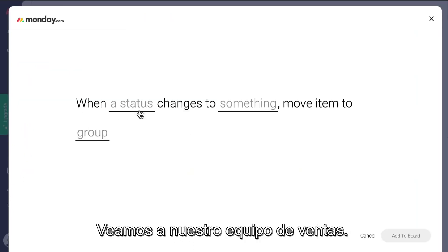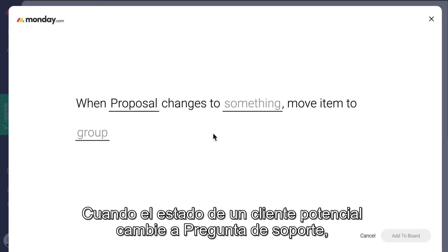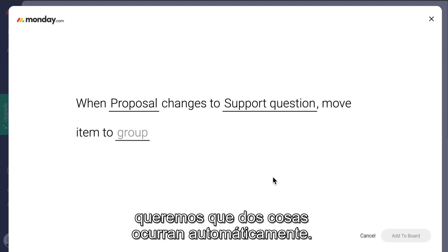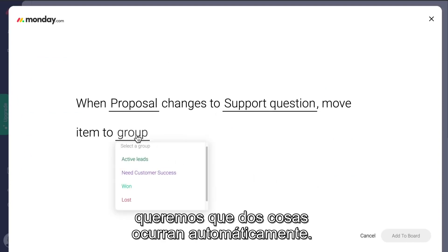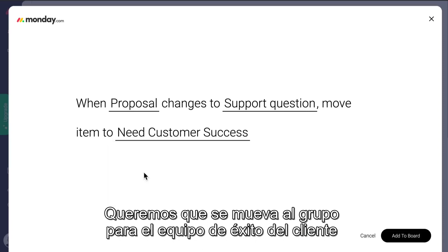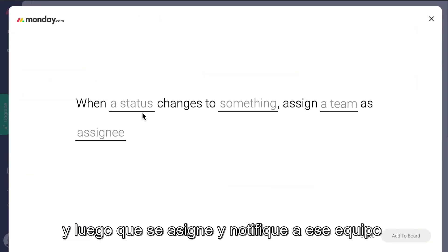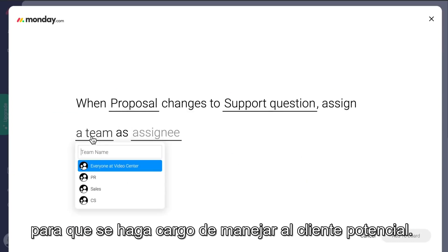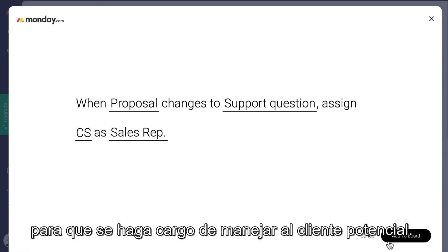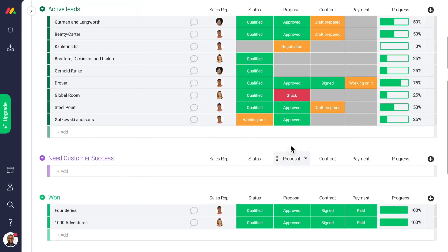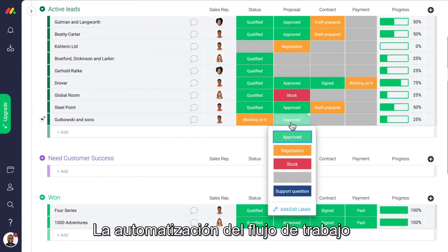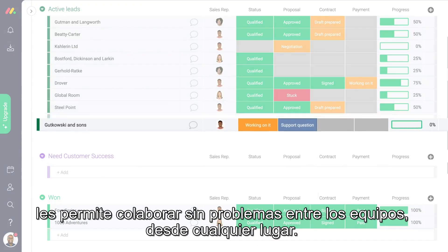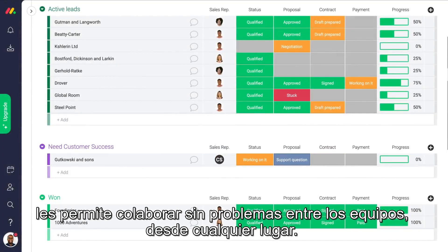Let's take a look with our sales team. When a lead status changes to support question, we want two things to automatically happen: we want it to move to the group for the customer success team, then assign and notify the CS team so they can take ownership and handle the lead. Automating your workflow lets you seamlessly collaborate across teams no matter where you are.